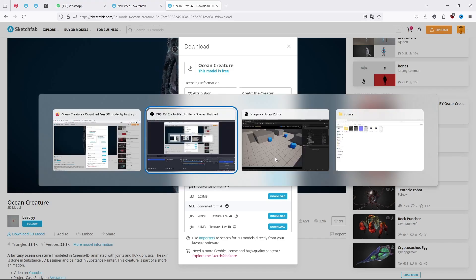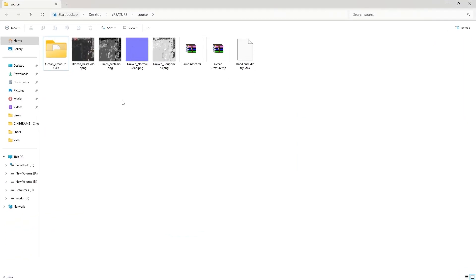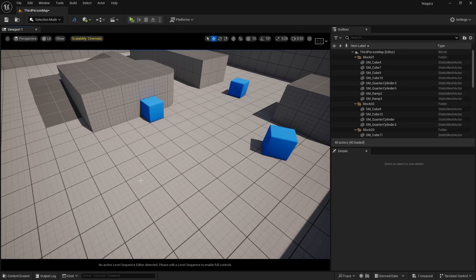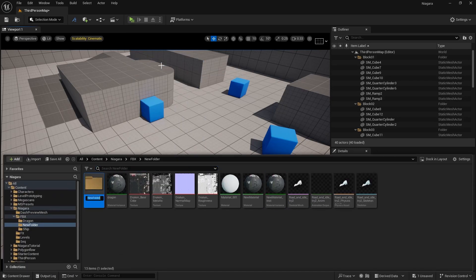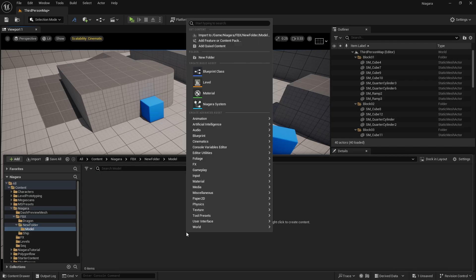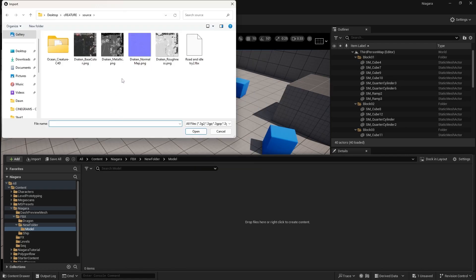I have already done that. Let me show you my folder — I have already extracted it, and here is my FBX and my materials. To import it into Unreal Engine, go to your Content Browser, create a new folder where you want to import — let's name it 'model' — then right click and import. Just import the FBX that you want.